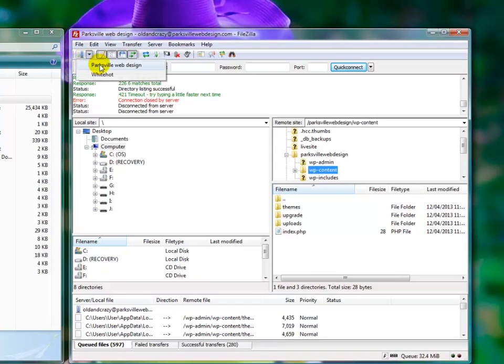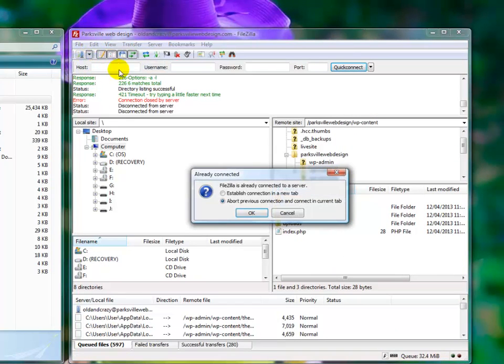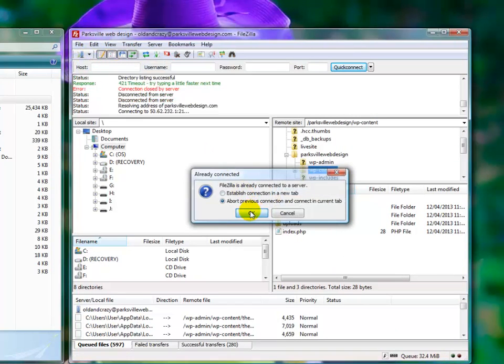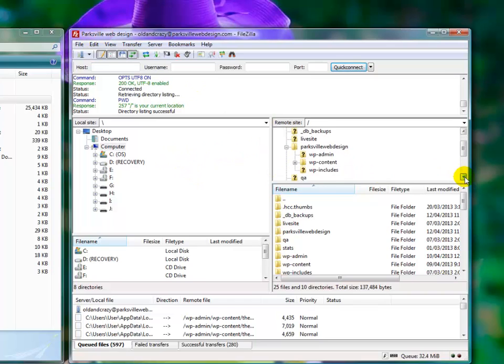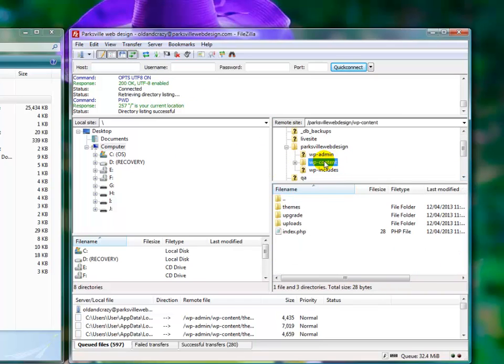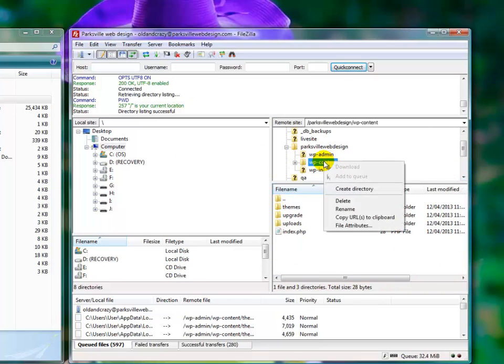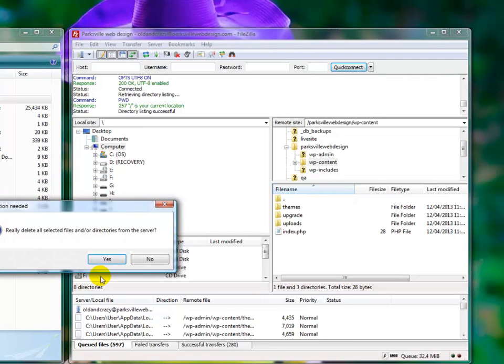We're going to log into my account and we're using our FTP client here FileZilla. We're going to go to wp-content and we're going to nuke it. So, delete and yes.